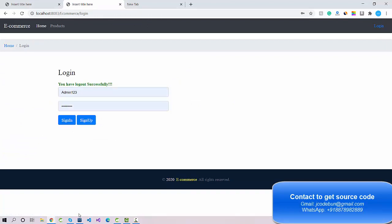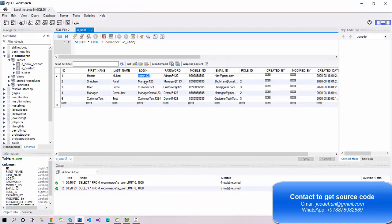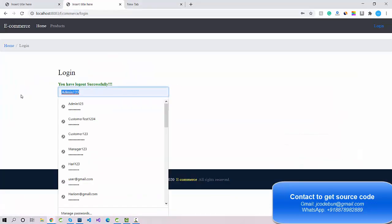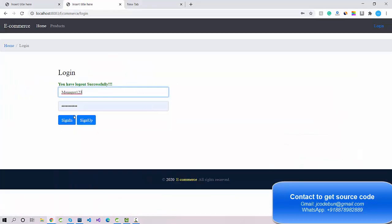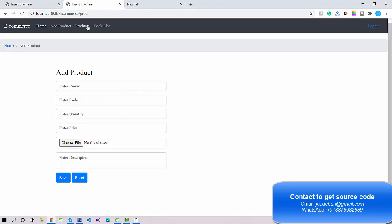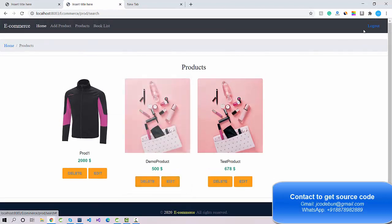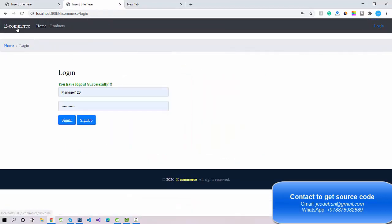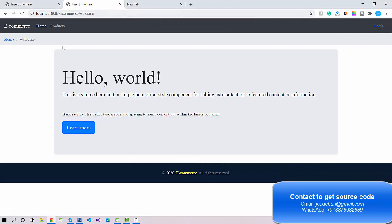Now I'll log out as admin and log in as manager. The manager's role ID is 2. Login ID is 'manager123' with the corresponding password. After signing in, the manager can also add products to the shop and check the product list. This project is built on Spring and Hibernate, and the same project is also available in JSP and Servlet.